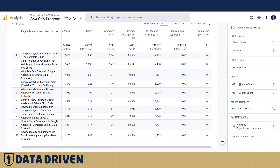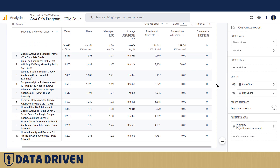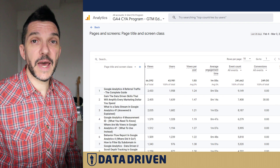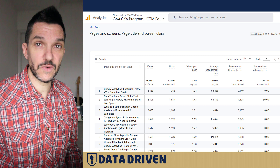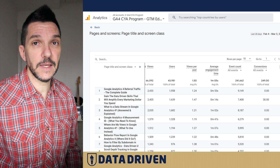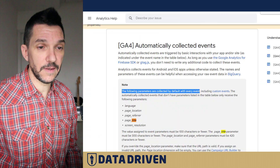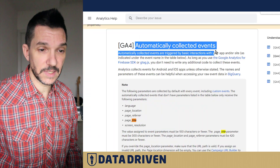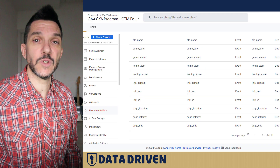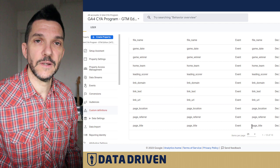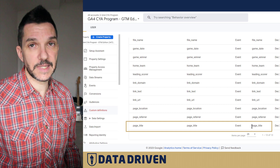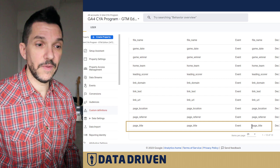I hope this video, even though pretty fundamental, gives you a nice overview of the Pages and Screens report and the advanced trick I mentioned about adding automatically collected parameters for all events in GA4. Go ahead and head into your admin section and add them in your custom definitions right away, because they will be pretty useful down the line when you want to dissect data based on these very parameters.